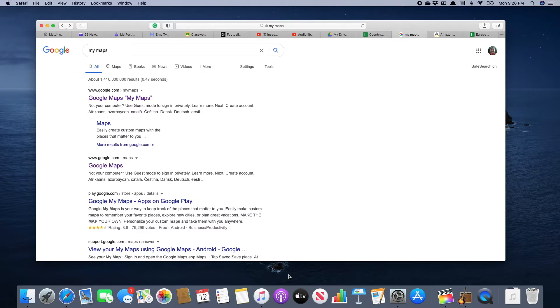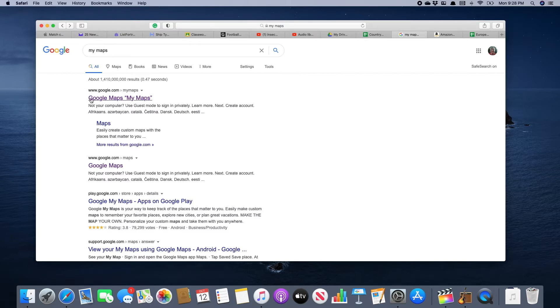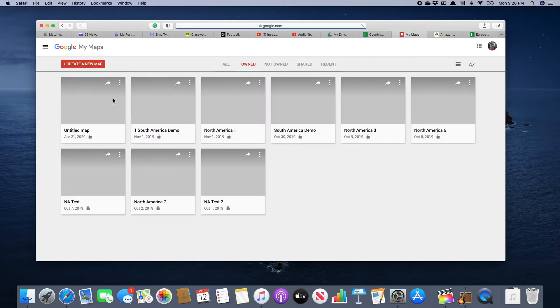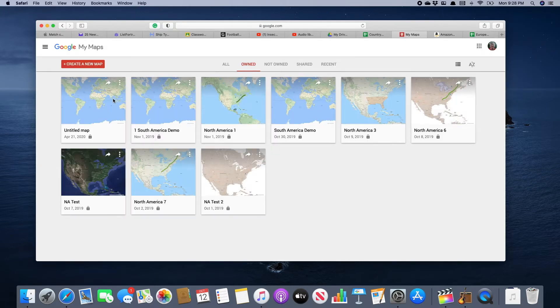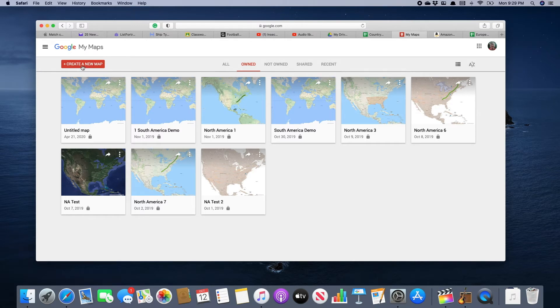Usually we'll have a link to My Maps in the Google Classroom assignment, but if you ever need to find it, just Google 'My Maps' and it should come up at the top. Click on it. Chances are you probably haven't done any maps, so this will be blank. Go up to the orange box on the left that says 'plus create a new map' and click on it.